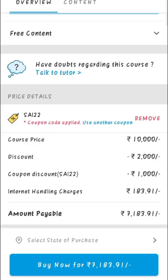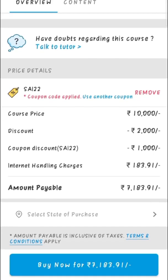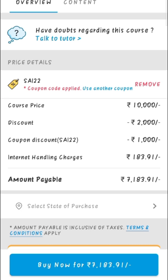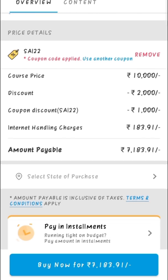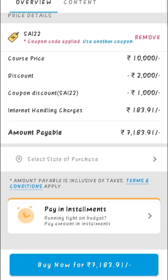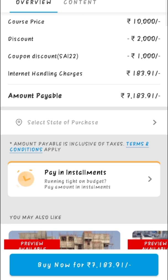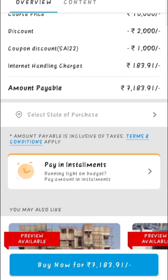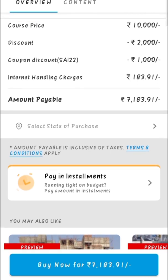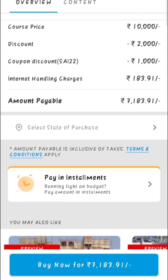After applying the coupon code, you can see the payment breakdown. 1000 rupees discount is directly added to the purchase. You have to pay 7183 rupees to purchase this course.